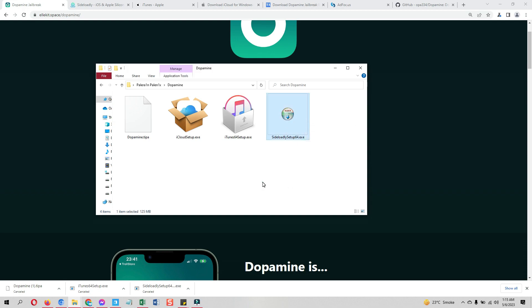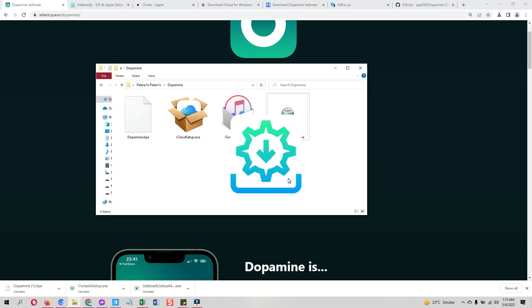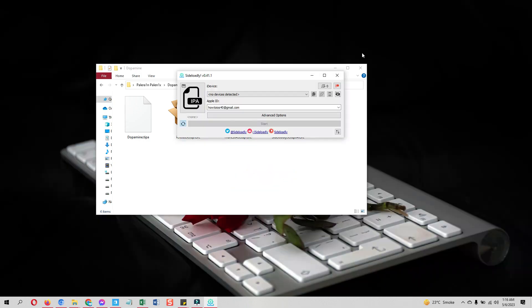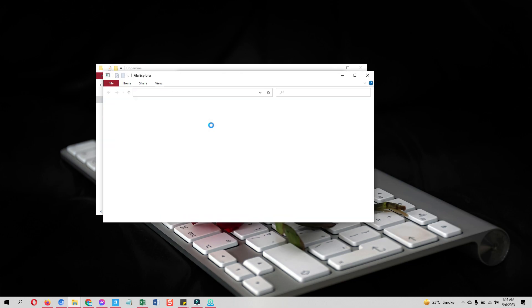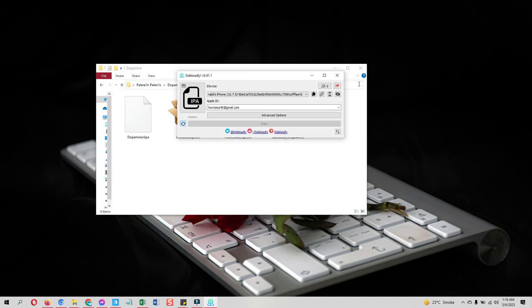After that, install this Sideloadly app. Once it's installed, open it. Now first attach your device with the computer. It will recognize at the top of the Sideloadly. Hit the trust button on your device as well. Put in the Apple ID that is currently logged on on your connected device.